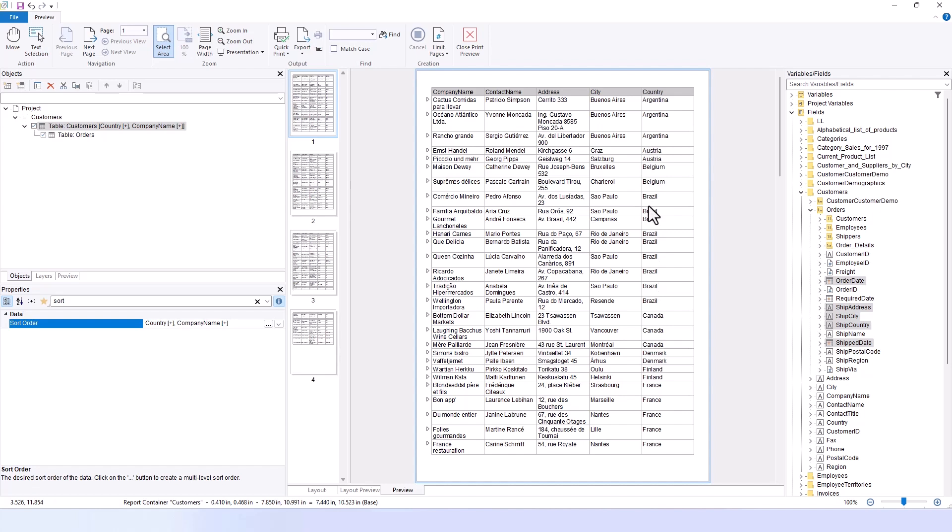Creating separate lists for customers from each country, such as Argentina, Brazil, and others, using the sorting function would result in managing over 30 individual reports, which is highly time-consuming. Moreover, this method falls short when a customer requests combined data from multiple countries, like Brazil and France, because it necessitates the creation of a new report to meet their needs. To address this challenge, we need to enhance our data filtering capabilities.